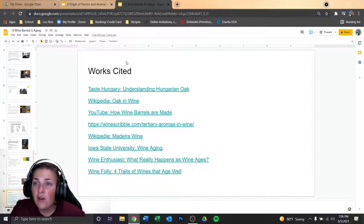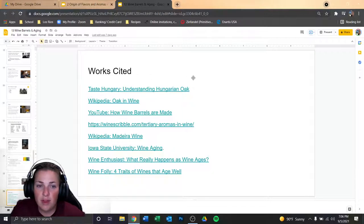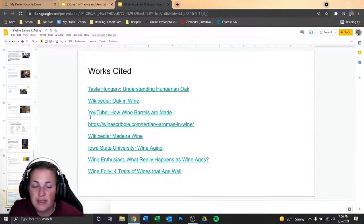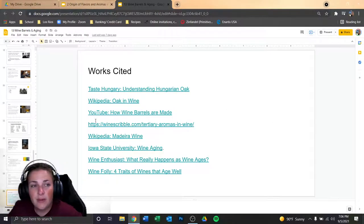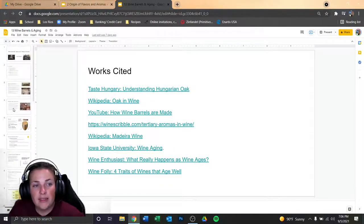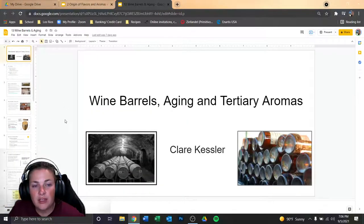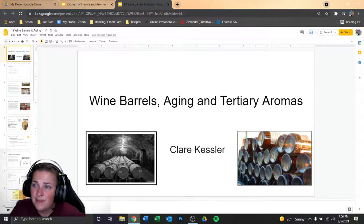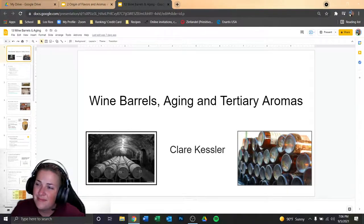Here are all my resources if you'd like to see them. If you're having a hard time opening up the links in the PDF I downloaded, just let me know and I'd be happy to fix that and share it with you. Anyways, that's what we got today for wine barrels, aging, and tertiary aromas. I hope that you learned something new and I hope it was enjoyable. I'll be seeing you guys next time — have a good week!